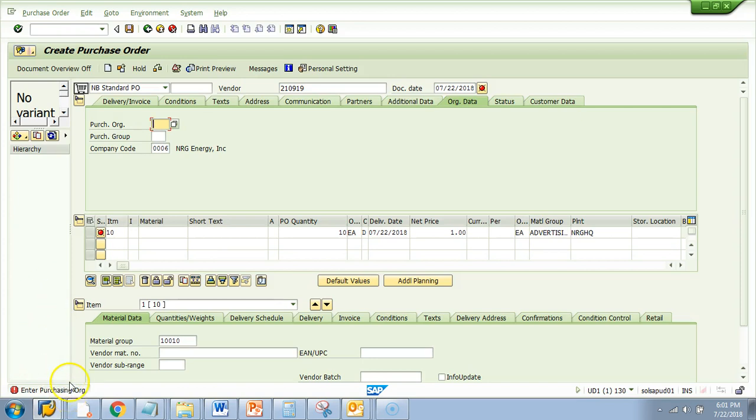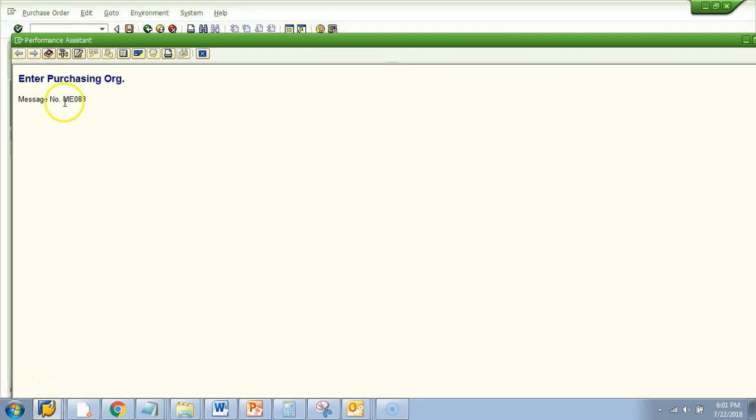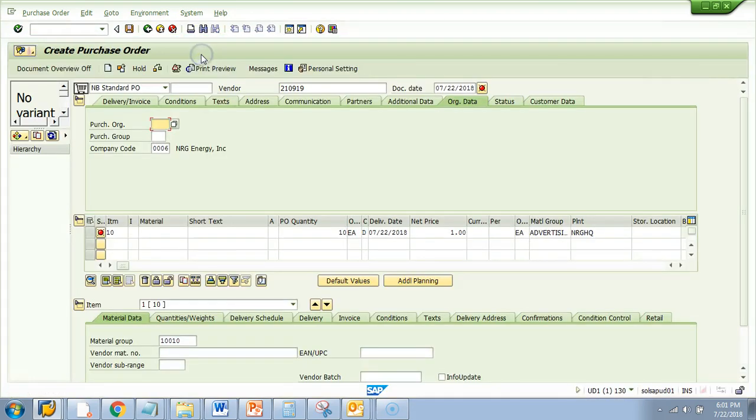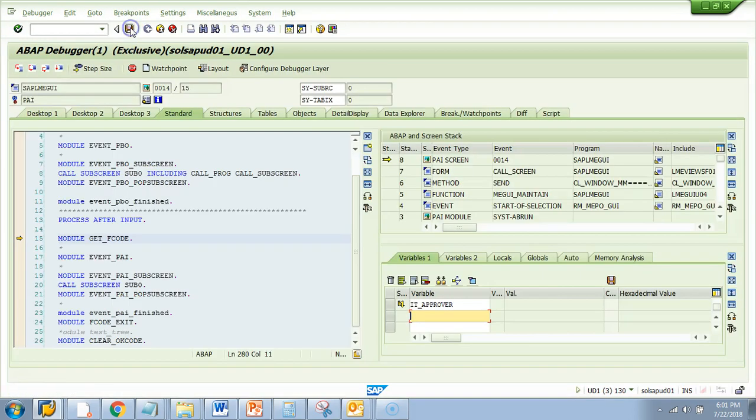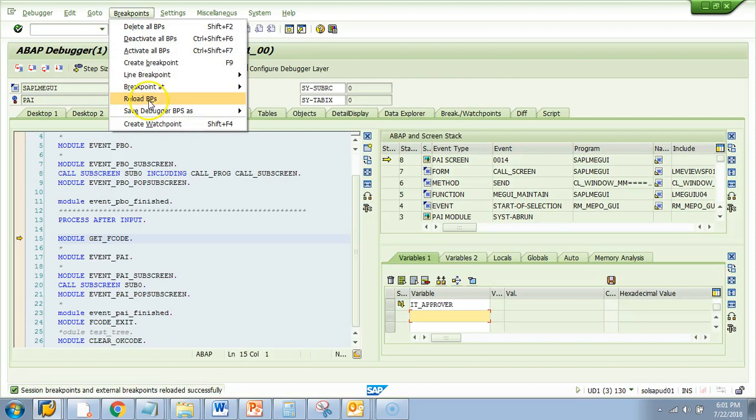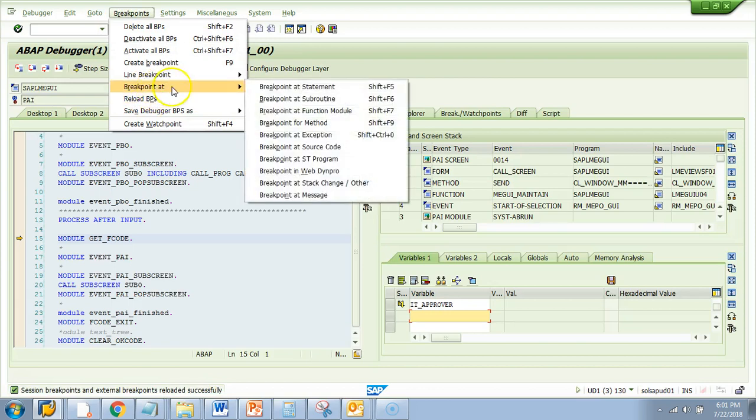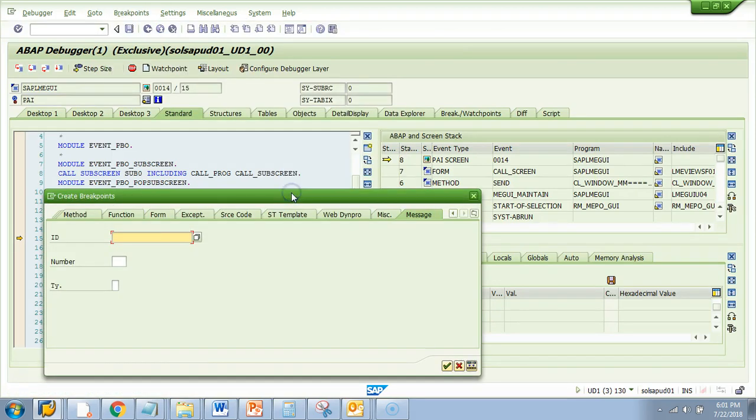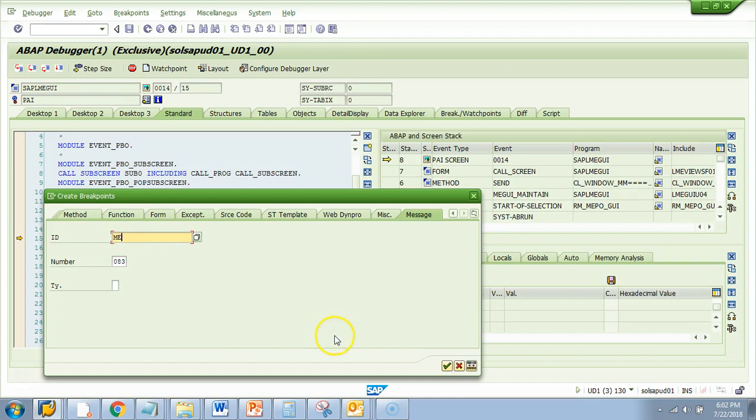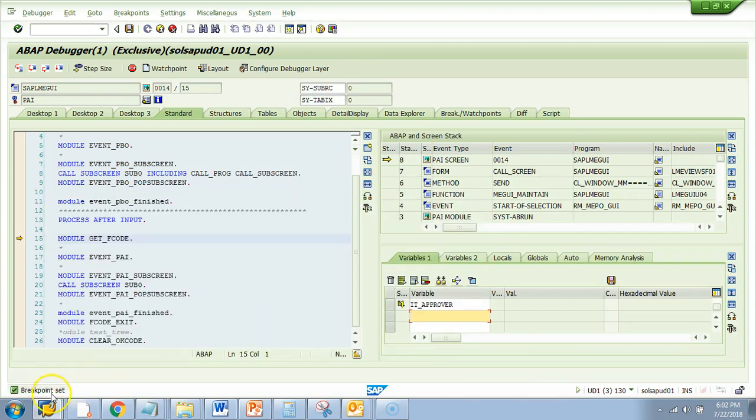For that, what you need to do is you need double click on that purchase order. You see the message number ME083. Okay, I closed. I will just copy it. ME0883. So what I will do, I will do a slash H. I will do save. And then I will go to breakpoint. Breakpoint. Breakpoint at message. Message is ME083. So message name is ME083 is the number. Okay. Now I go, okay. Now, now breakpoint is set. This is a dynamic breakpoint. Now I will say, go, continue till some breakpoint is reached.